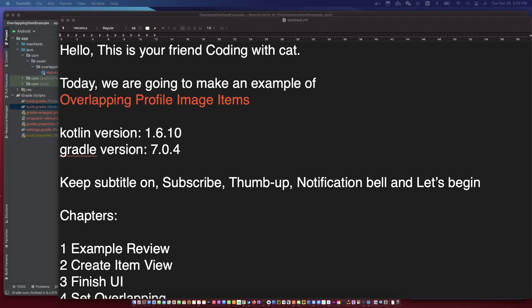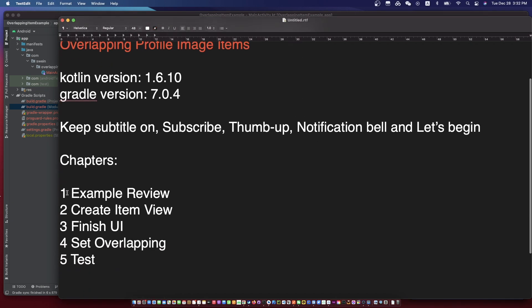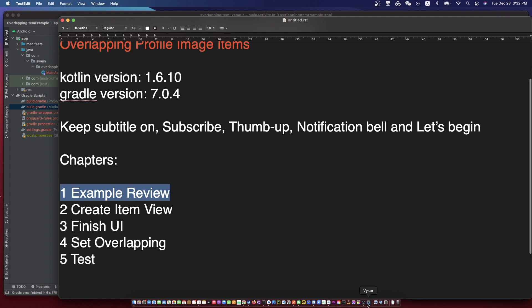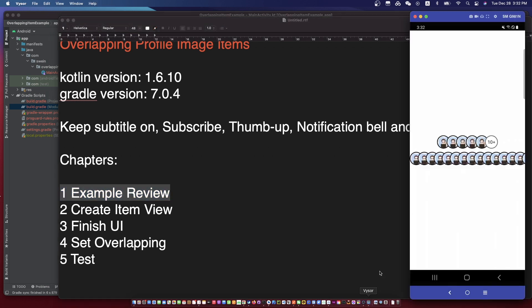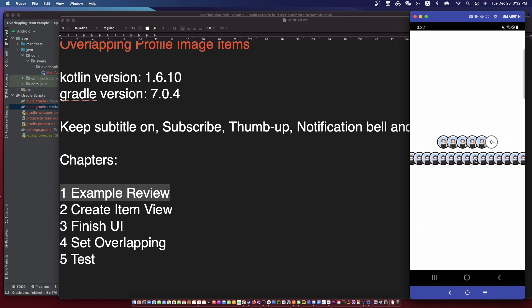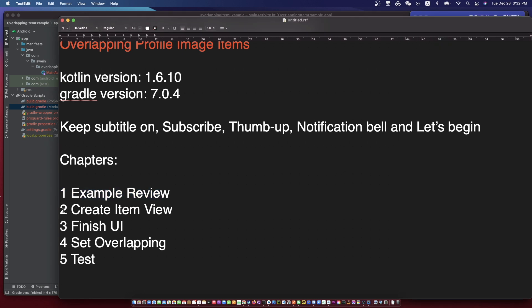First of all, let's see the example. We often see this UI in many social apps — many overlapping items with the image, and the last item is a text and number plus on it. The fill on the top is a fixed overlapping example, and the fill on the bottom is a scrollable overlapping example.